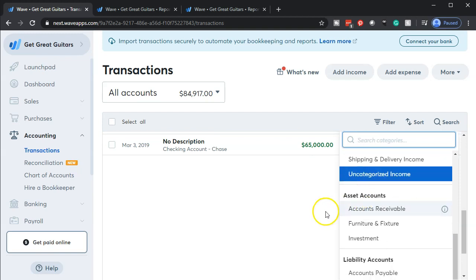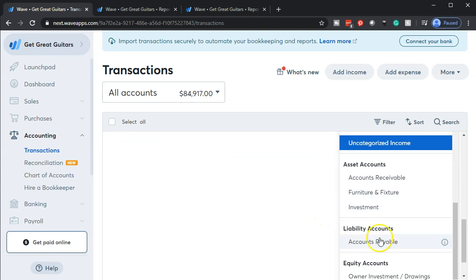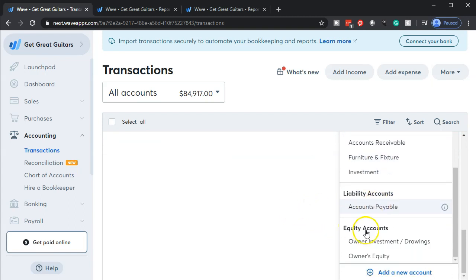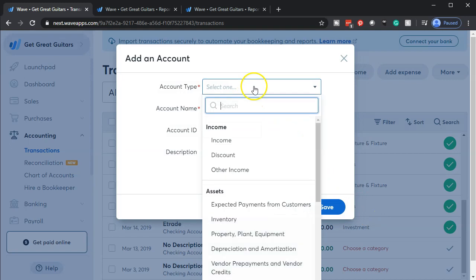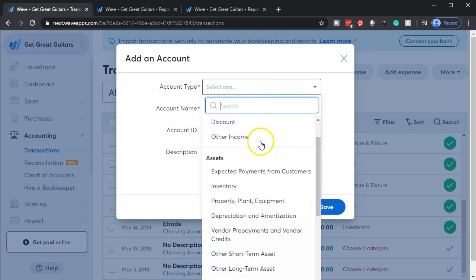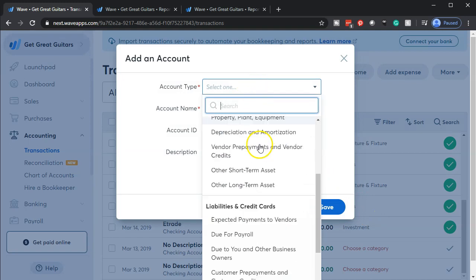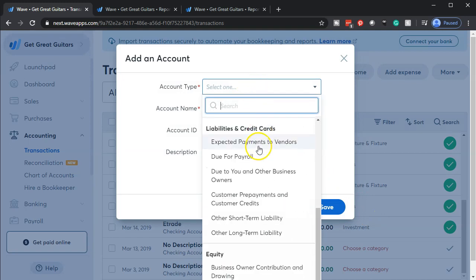All right, so I'm going to go down here, see if we find a loan. It's going to be some kind of liability account. We don't have a liability account for it, so I'm going to go all the way down to the bottom. We're going to add a new account. I'm going to make it into a liability - that's the key here. It's got to be the account type of a liability.